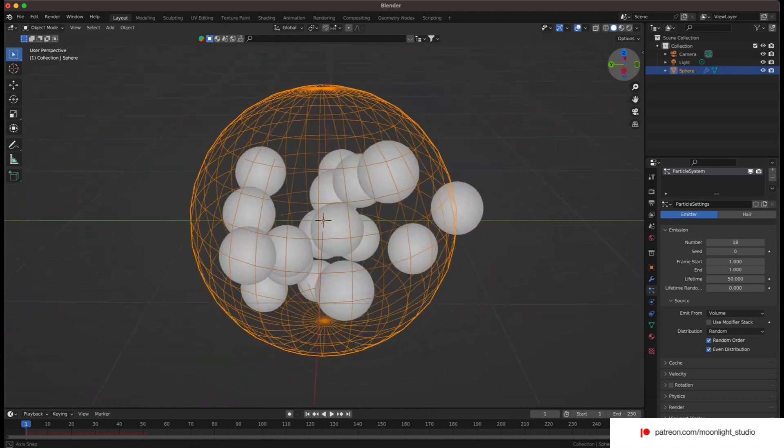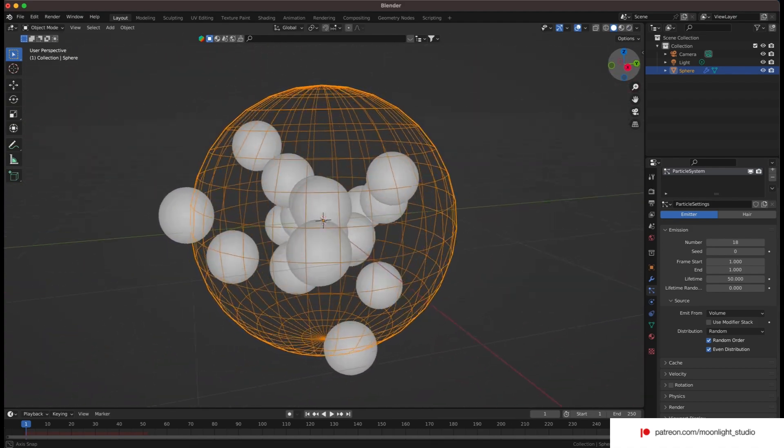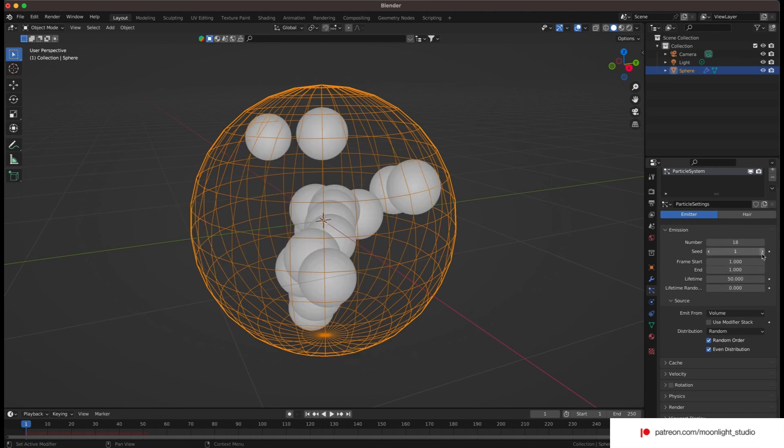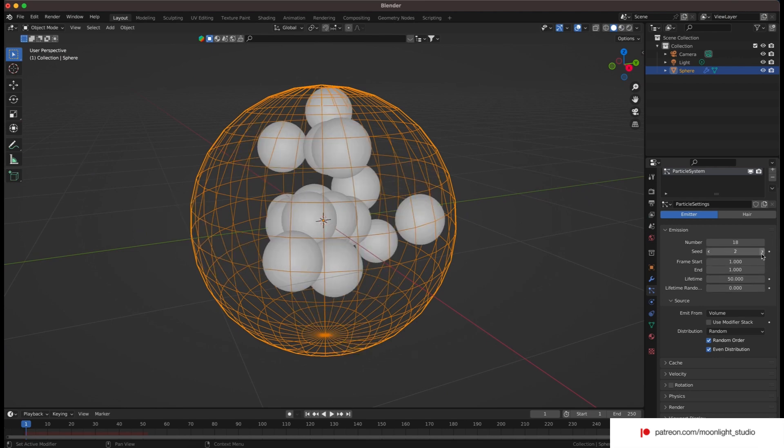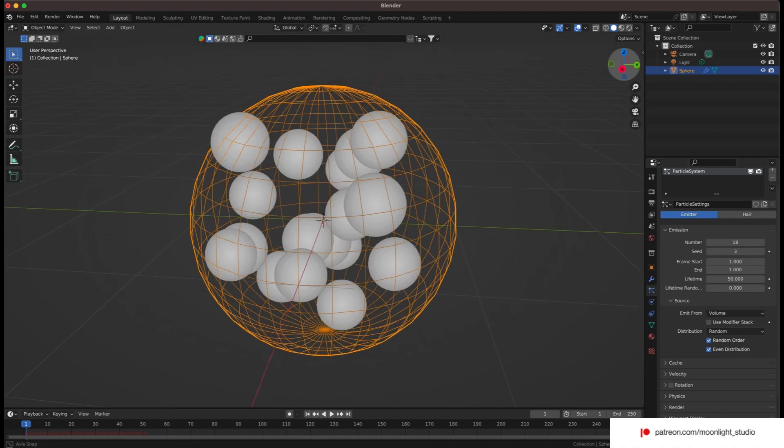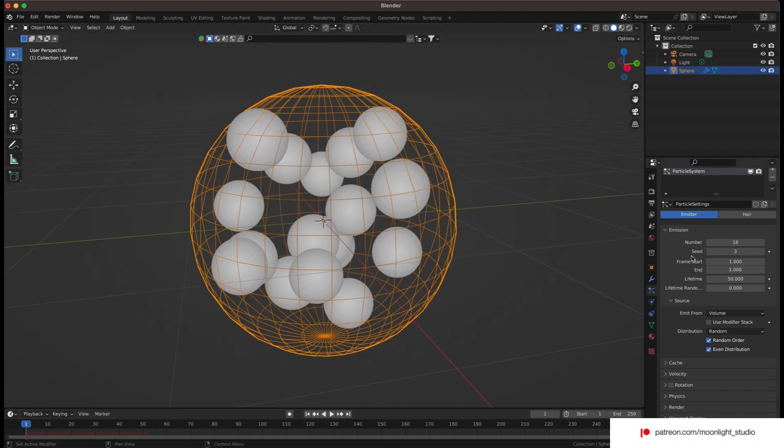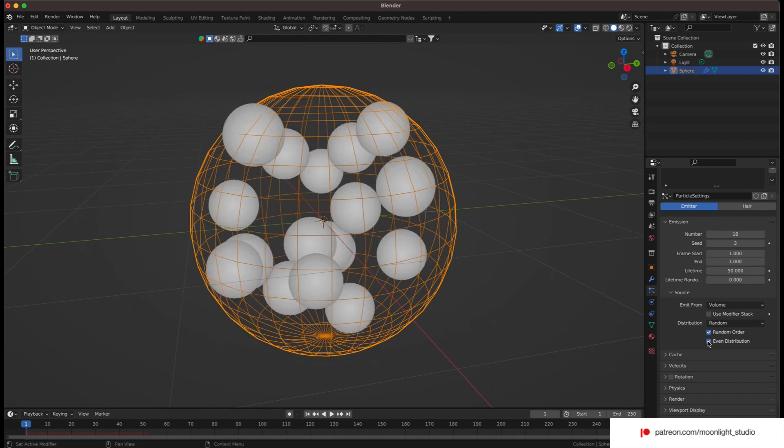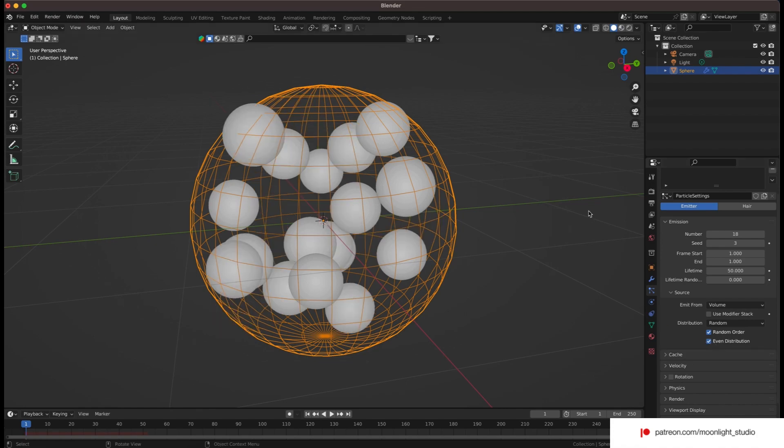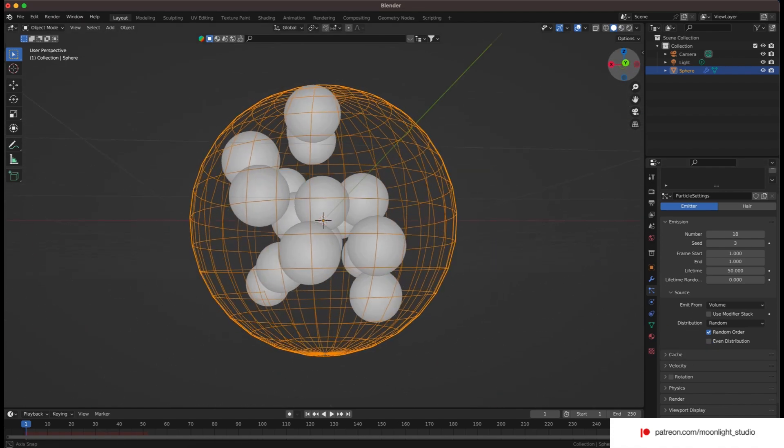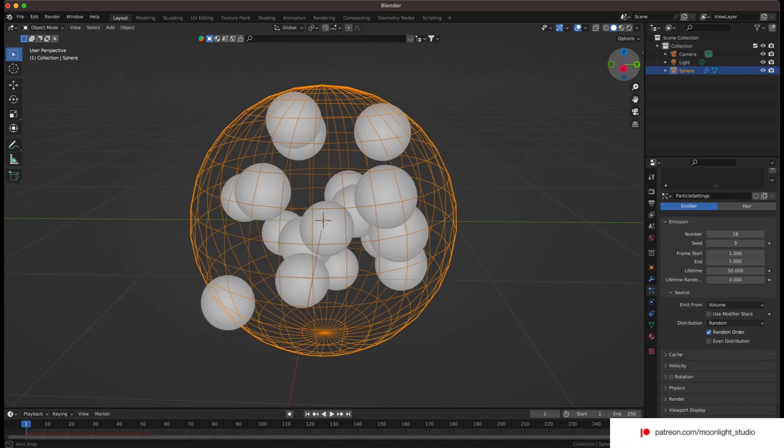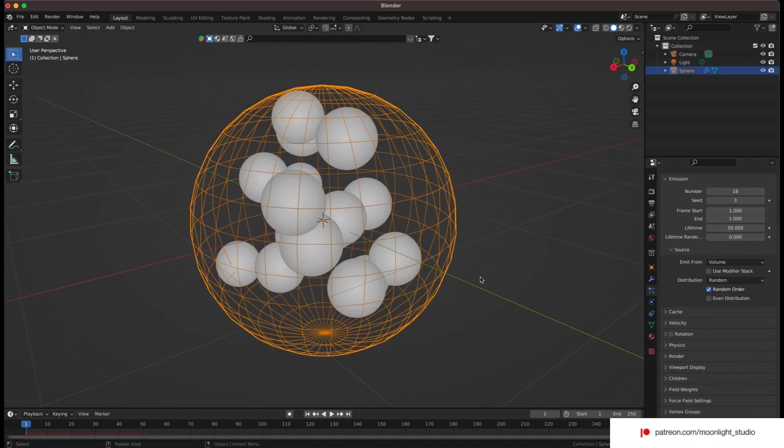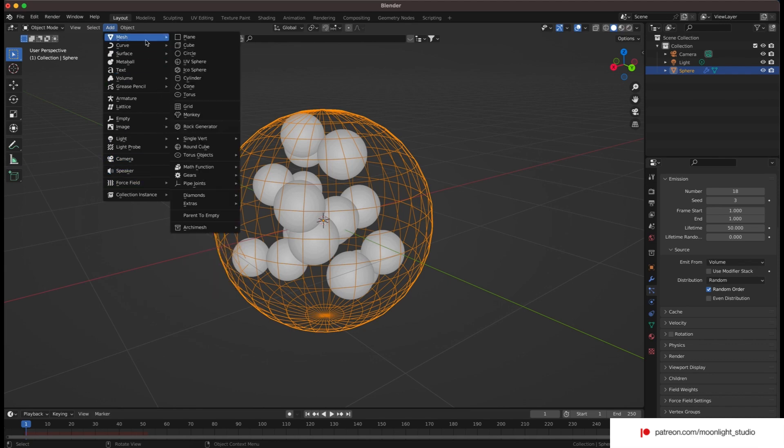We set the source to volume and set the distribution to random.